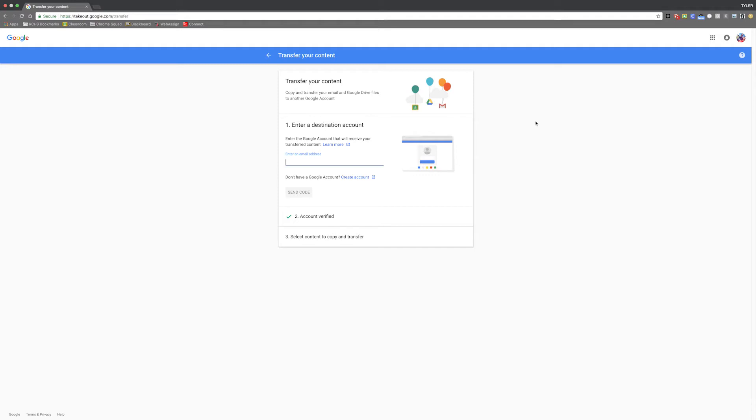Hey guys, Tyler from Chrome Squad here. Today I'm going to be showing you a tool that's very useful for anyone who's graduating soon or anyone who needs to close an old Google account and move your information to a new one. This is Google Takeout. Let's take a closer look.